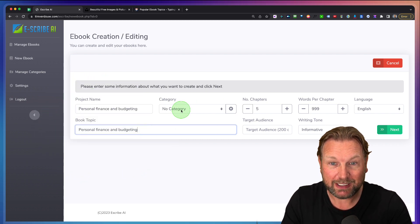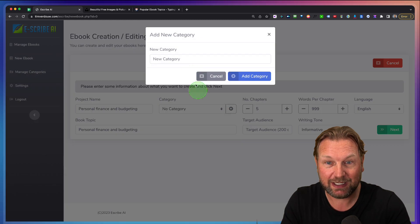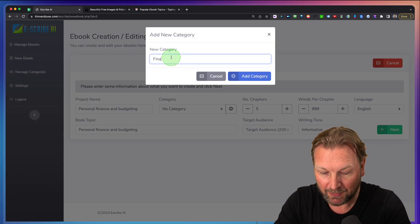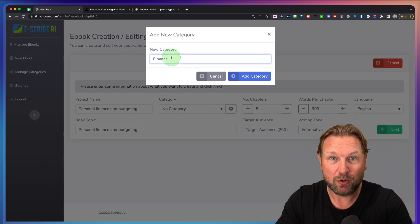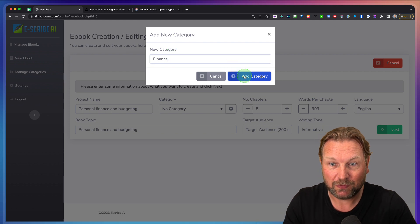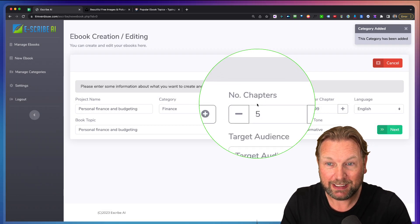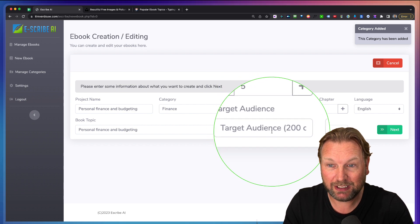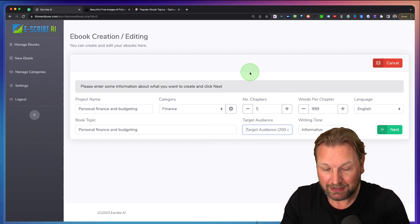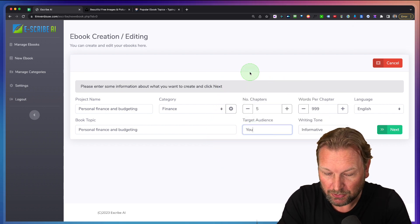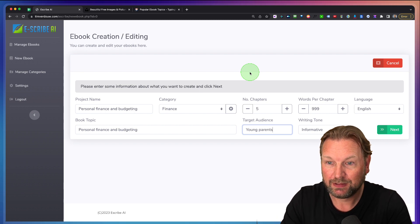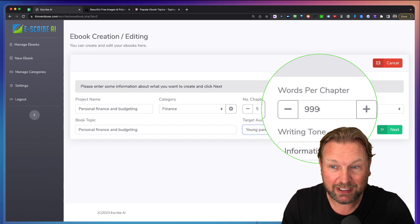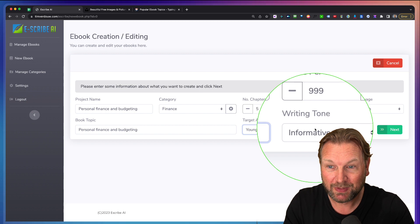Now I can choose a category or I can create one. So let's say I'm going to do finance in here because I'm going to create more eBooks about finance. I'm going to add this category. I can set the amount of chapters, so I'm going to do five chapters in here and the target audience, let's say young parents.